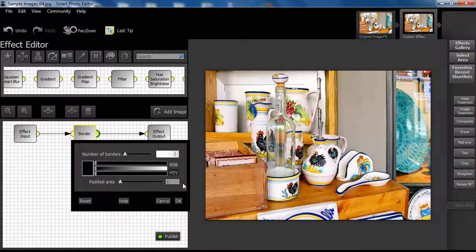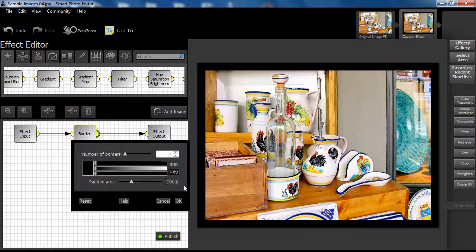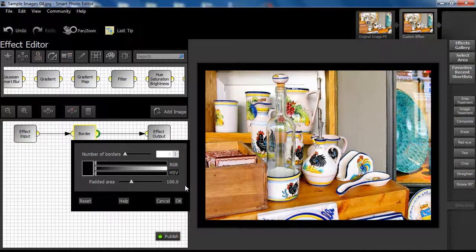Let's set it to 100. The padded area is like a picture mount mat found in framed pictures. It is quite possible to publish the output at this stage as it is a valid effect, but let us look at some variations.